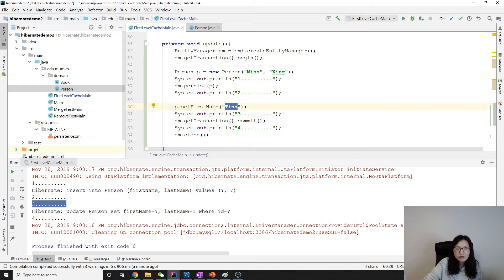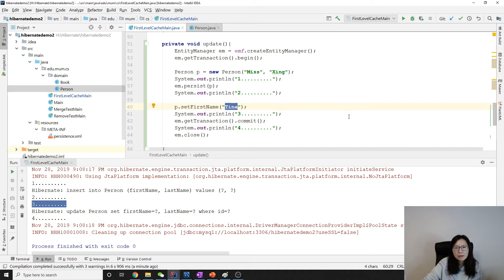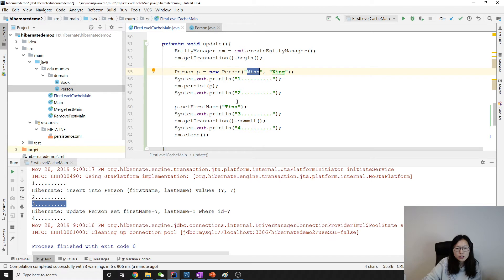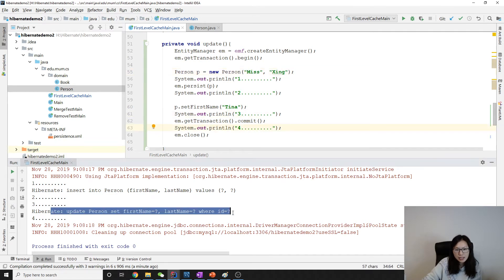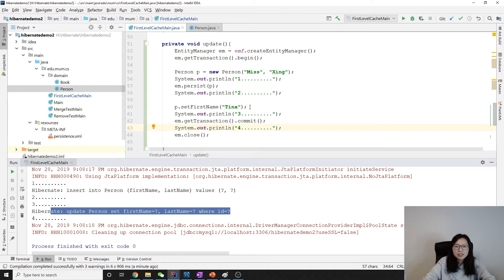And then before the commit, like three and four, we need to commit. Committed. This TINA is different from a database. In a database, it's a MISS. So I have to do an update. So between three and four, you have an update. So the updates are held in the cache. And suppose you have a several update.